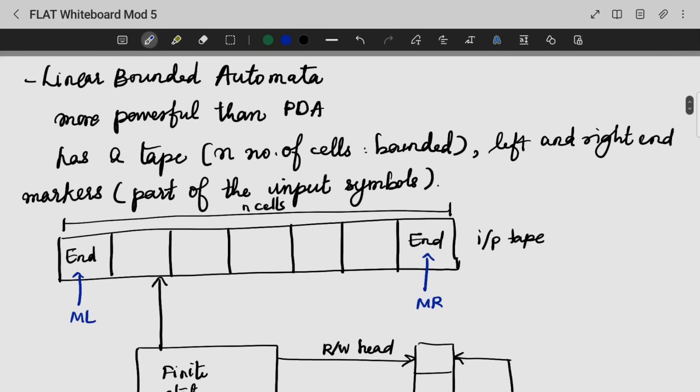Next, we are going to look into Linear Bounded Automata, that is LBA. Linear Bounded Automata is more powerful than a Pushdown Automata.